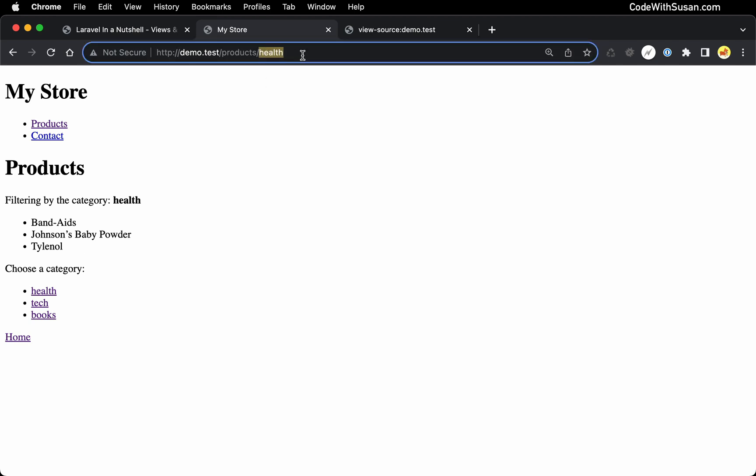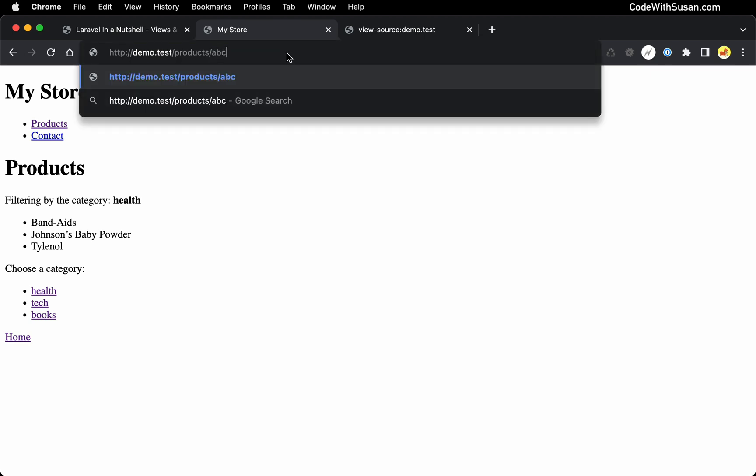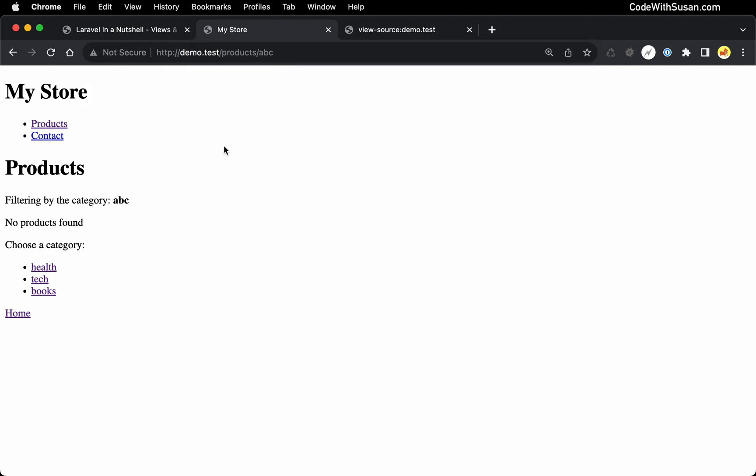This should also work now too, if let's say there was a link to a products category that didn't exist. For example, if I just say ABC, now we get output saying that no products were found for that category. And again, the user sees an option of valid categories they can choose from. So with that, our products page is operational again.